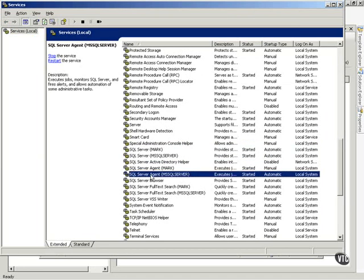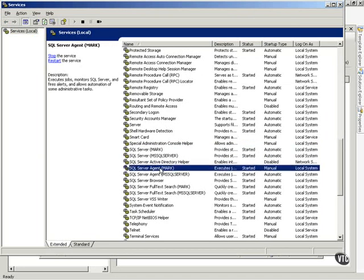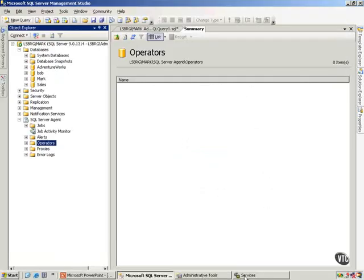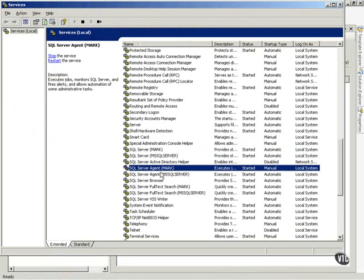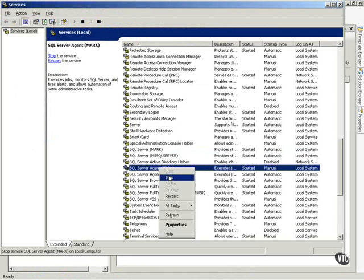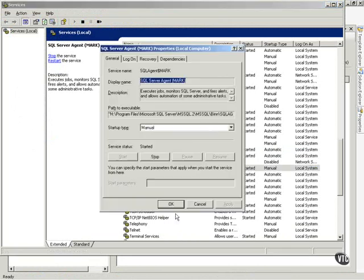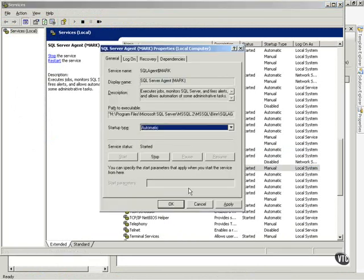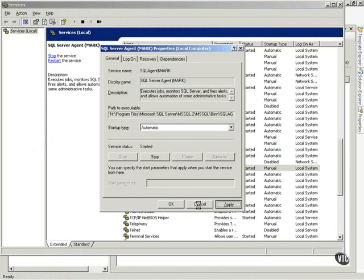Then you'll notice SQL Server Agent for the default instance and for the named instance. Now, I'm working with my named instance, Leesburg Mark, so I want to make sure that my SQL Server Agent - notice it is set to Start Manually. Well, I want to right-click that and go to Properties, and I want to change that. That needs to be an automatic startup, and I'll apply that.